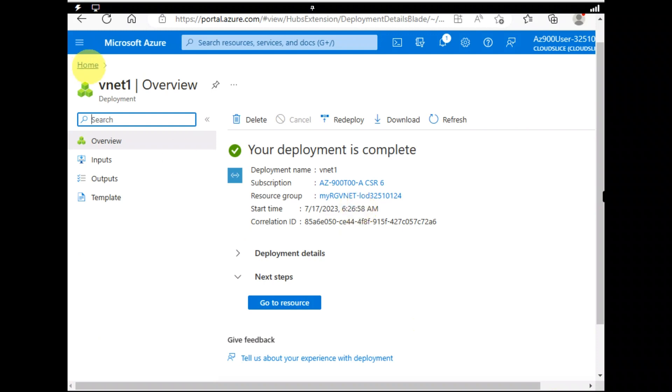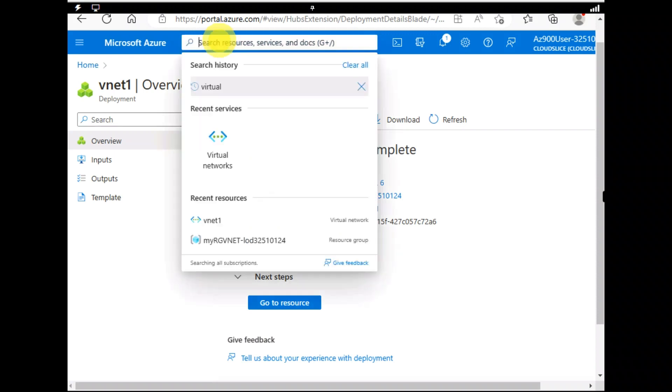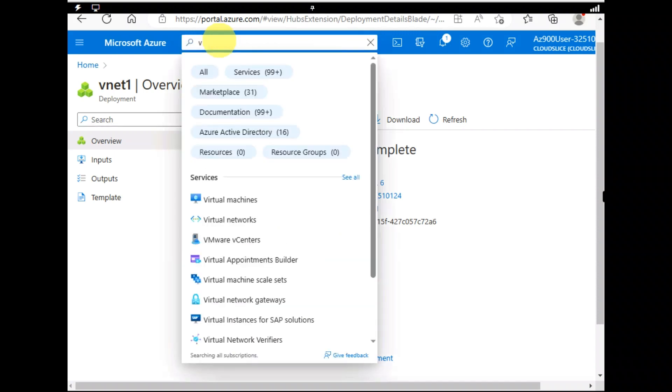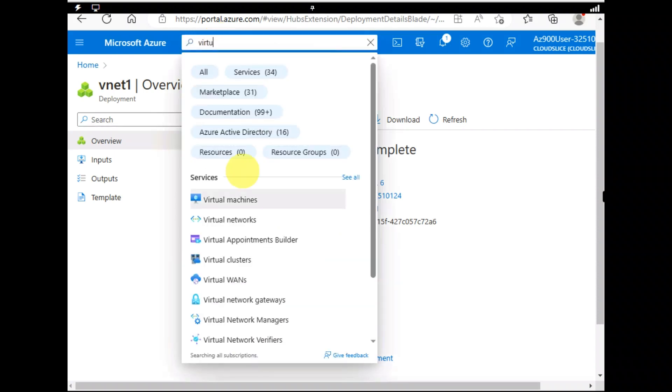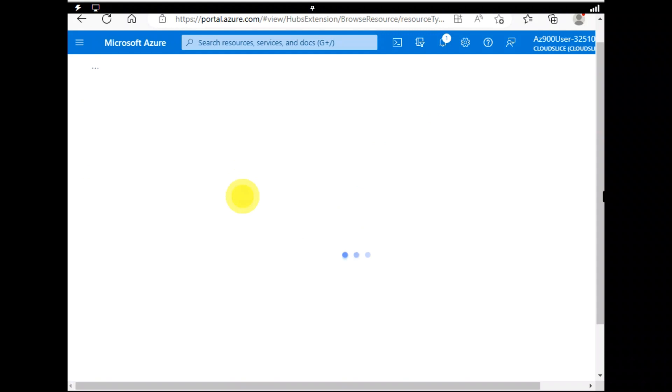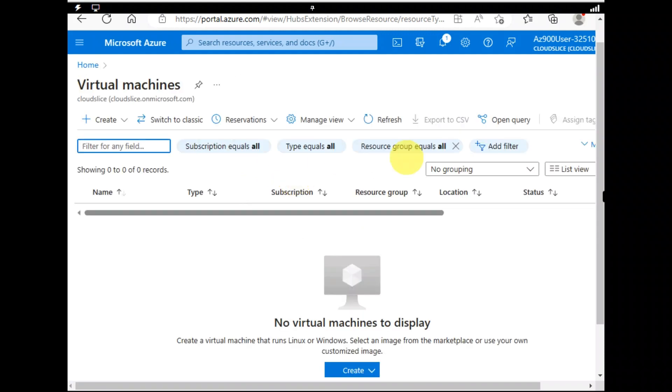So my deployment is complete and the virtual network is ready. Next thing that I have to do is I would be going to create a virtual machine.